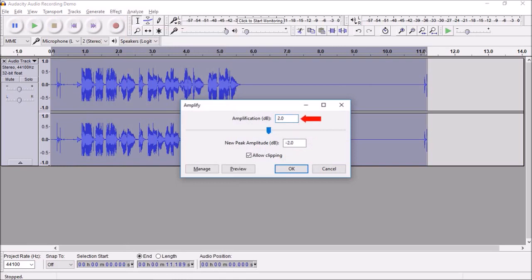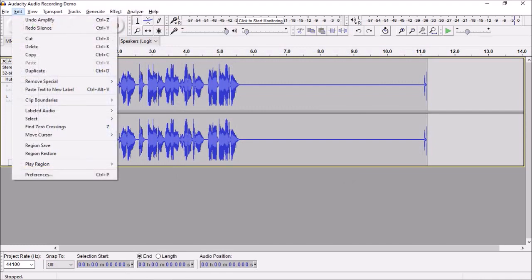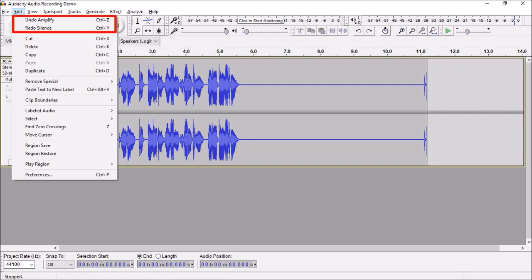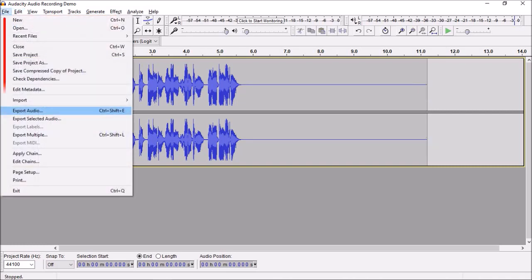If you ever need to undo an effect, go to the Edit menu and use these undo and redo options. Finally, you can export your audio by going to the File menu and choosing Export Audio.